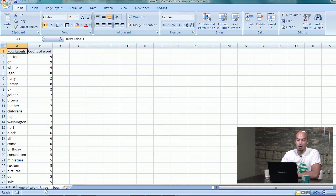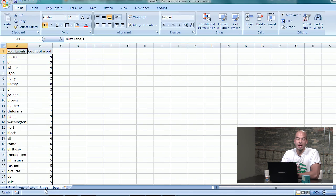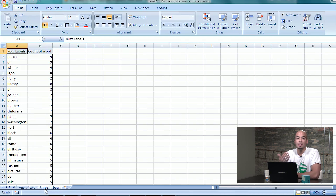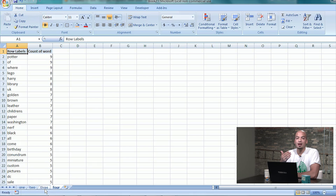We stack them so that we get one column, and what we're after here is a pivot table, where in our row labels we have the words, and in our values we have the words. It's simply going to give us a count of those words — every time a word appears in that column, it will count it up.